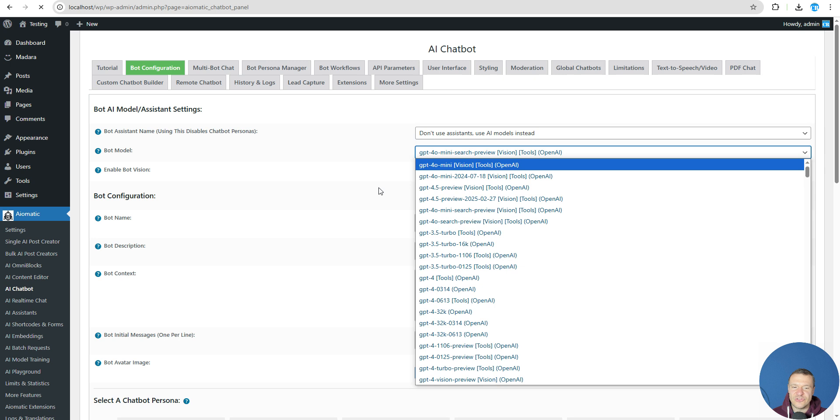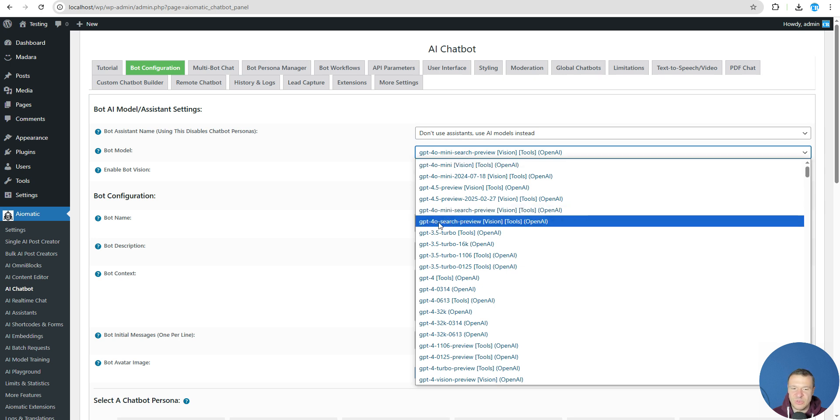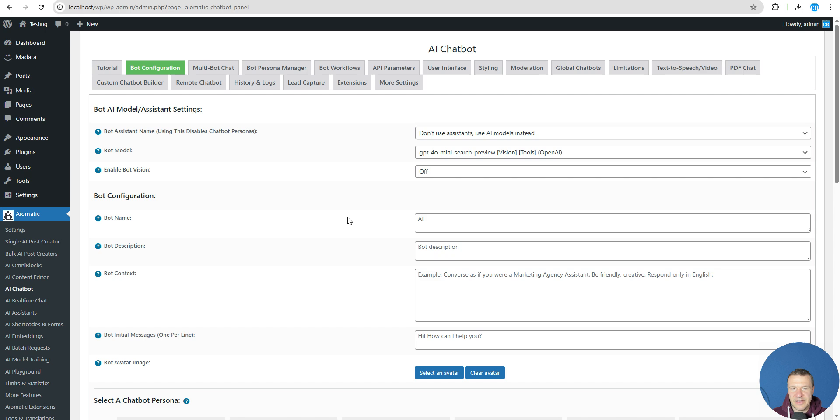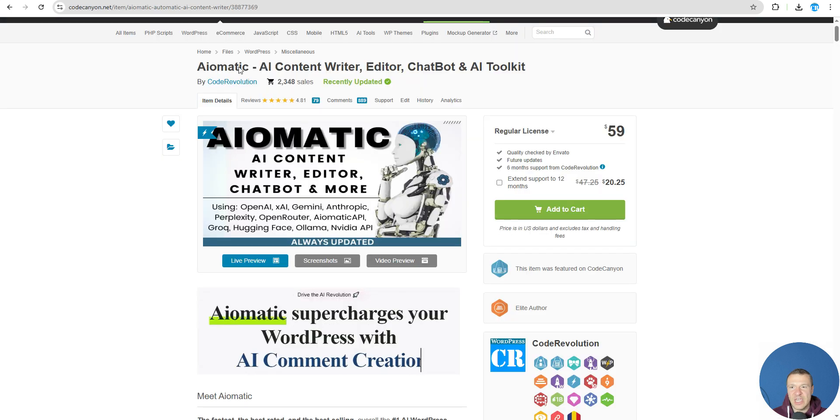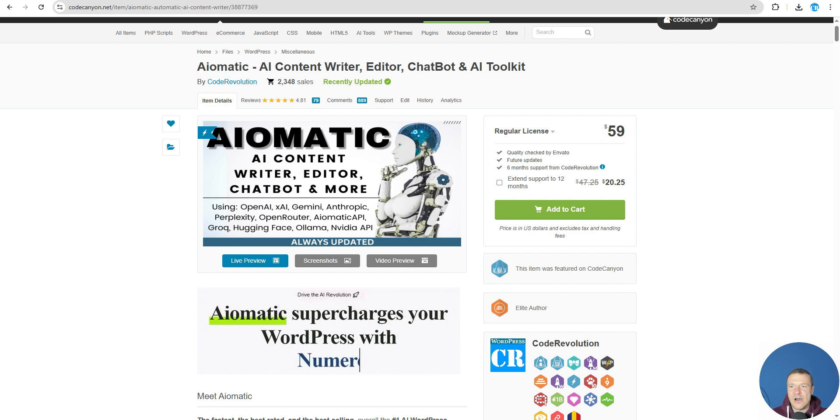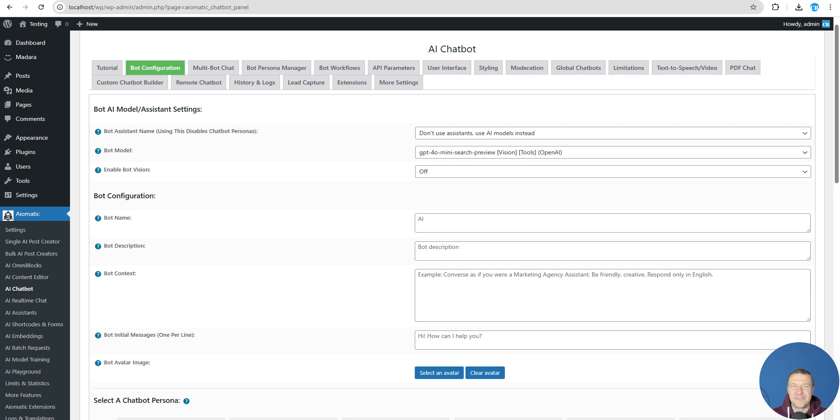So go ahead guys and check GPT-4o mini search preview and GPT-4o search preview because these models are really great. They are also cheap relative to other models but they have direct internet access which is a really banger new feature. So go and check Aiomatic, it is linked in this video's description. You will find it there. Until other updates, let me know if you have more ideas or suggestions in the comments. Thank you for watching until the end. Bye bye.